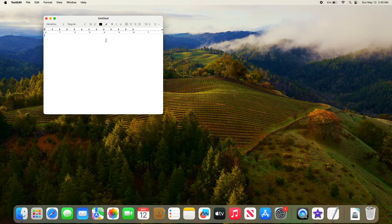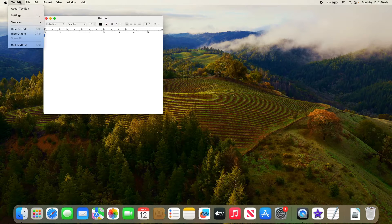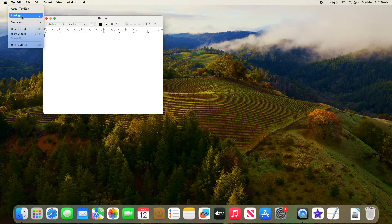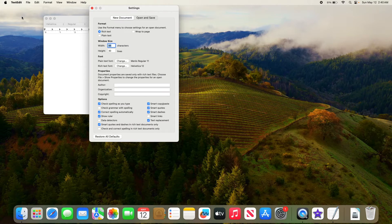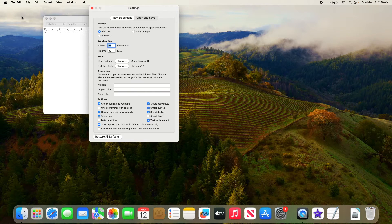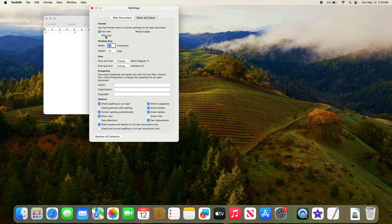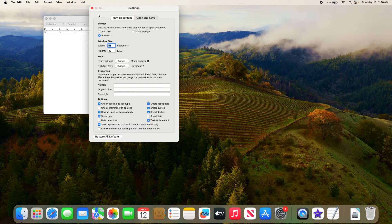Now click on TextEdit in the menu bar and click on Settings. Select Plain Text in the Format option. Now close this Settings window.